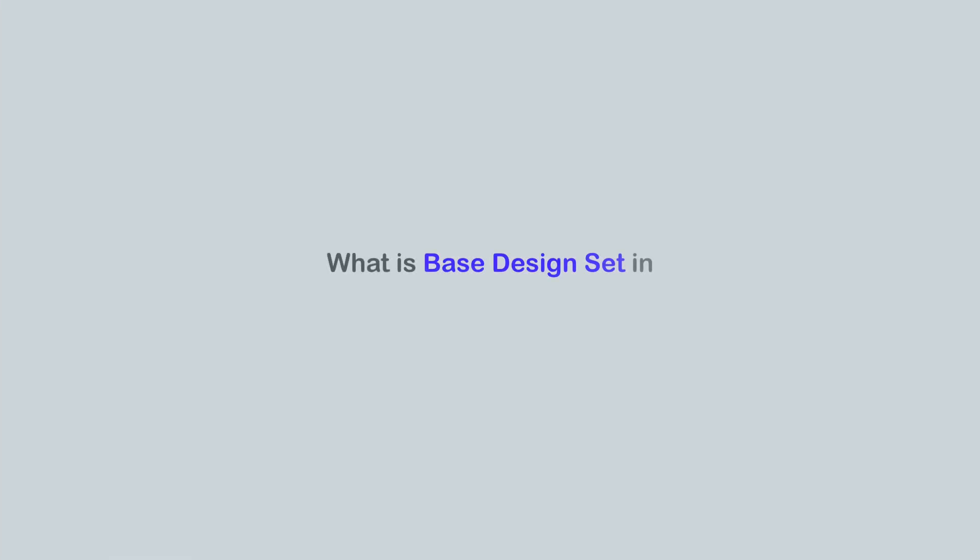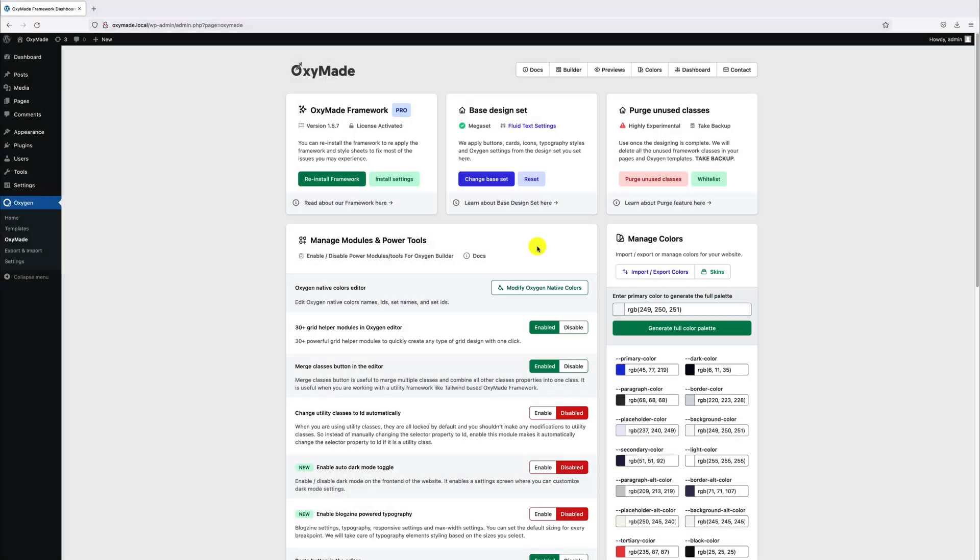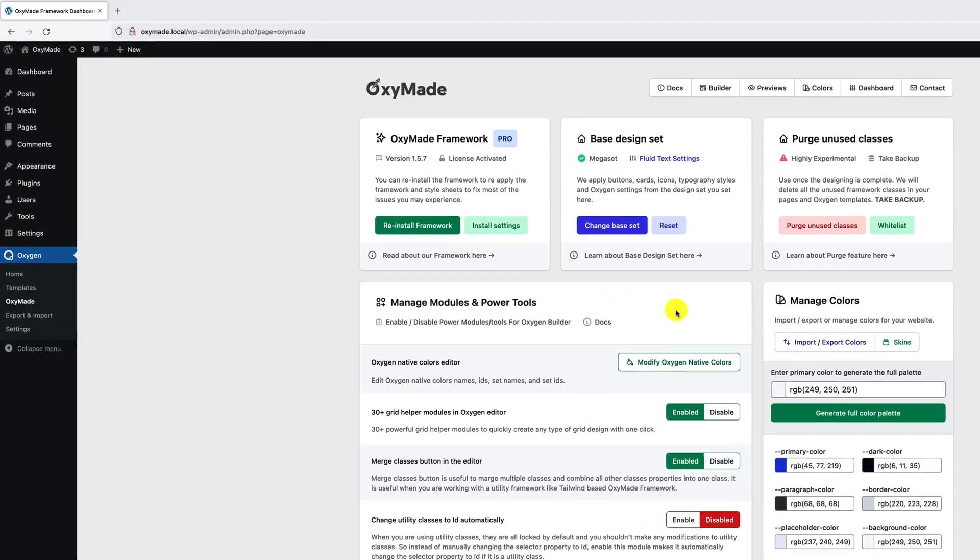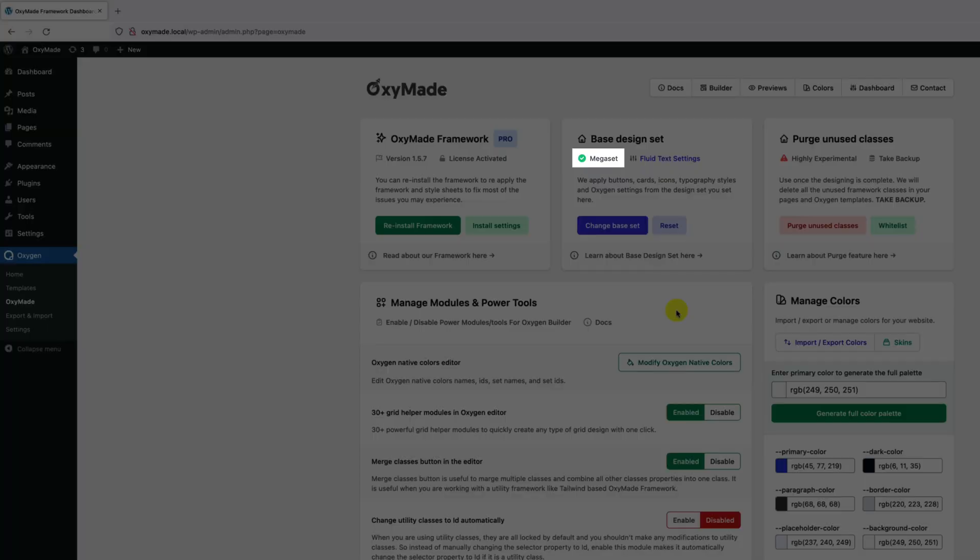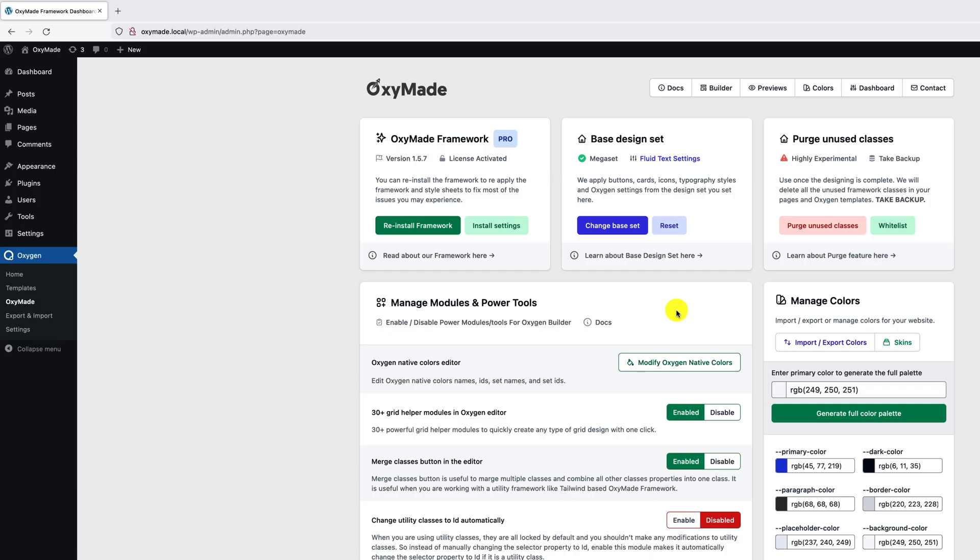What is Base Design Set in OxyMade and how to change it? OxyMade comes with Megaset as its default base design set, and it installs a few extra classes that the kit offers.